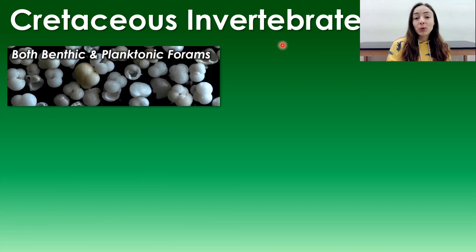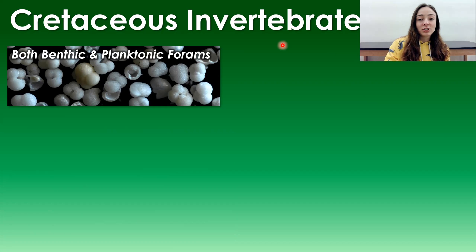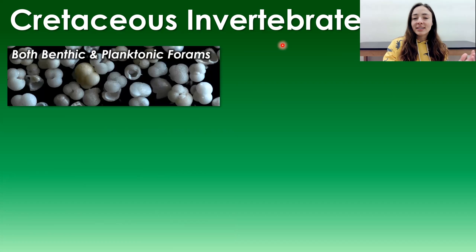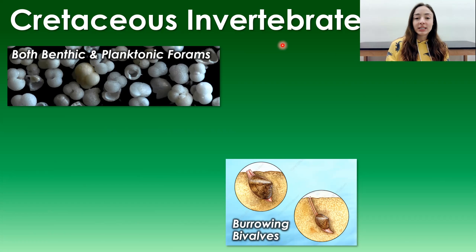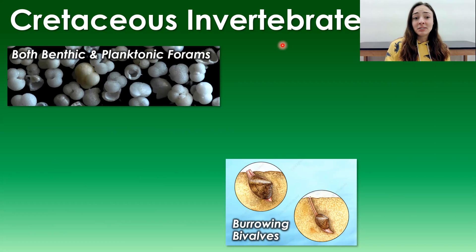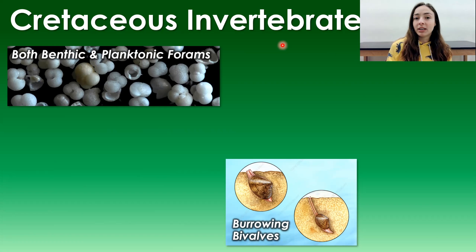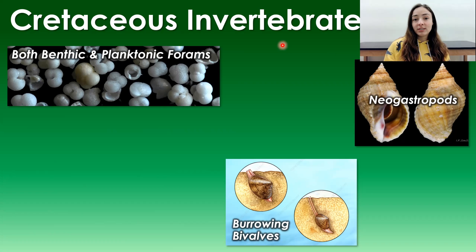Moving on to invertebrates, foraminifera — both benthic and planktonic — underwent major advances and diversification in the Cretaceous, though they were hit hard by the end-Cretaceous extinction. Burrowing bivalves evolved adaptations to burrow more rapidly and deeply into sediment, driven by increasing predation pressure and the improving speed and digging ability of predators. Predation is a very important driver of evolutionary change in prey species like these bivalves.